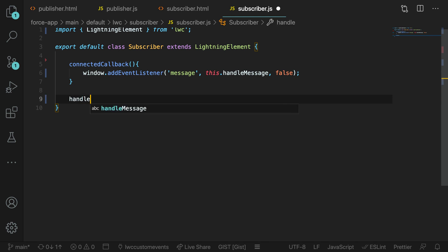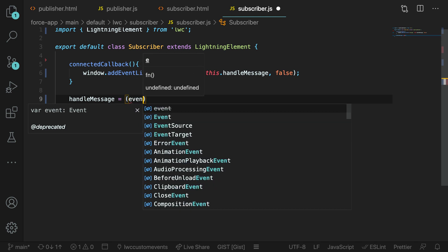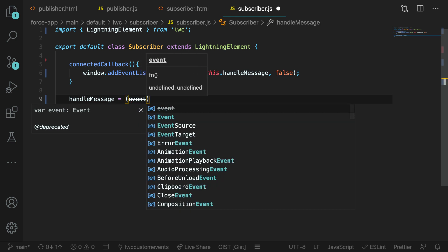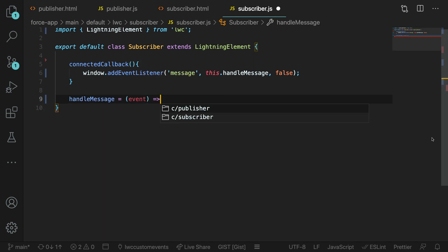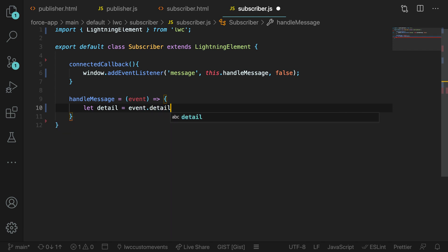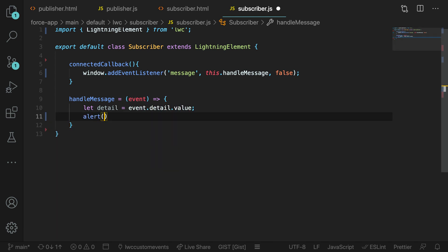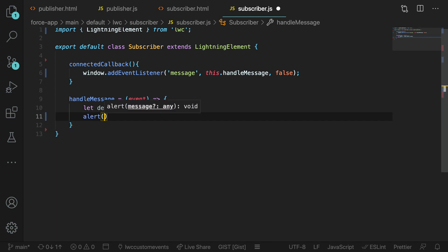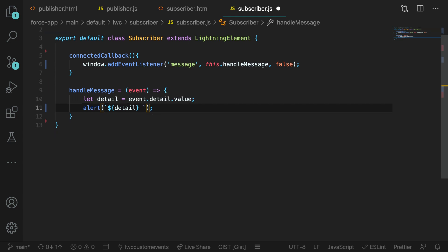Now let's go ahead and write that handleMessage method here. We can just say handleMessage equals and then event and then use an arrow function to pass the event into this method. Inside of that, let's go ahead and just create a property called detail to assign our event.detail.value to. And we're going to just use an alert and then pass that into a template string and just display that detail value and then a little message for the user so that we can see that the event has been received.